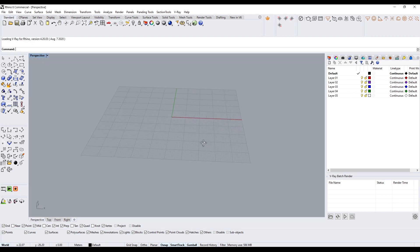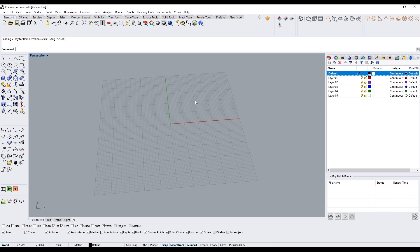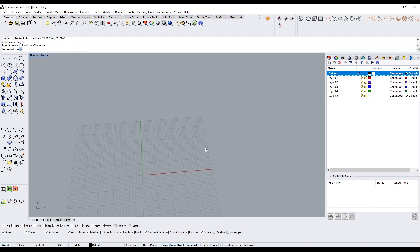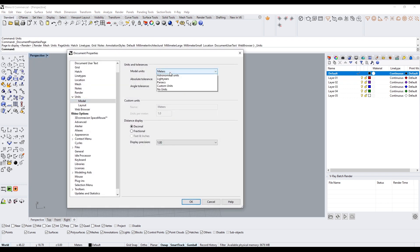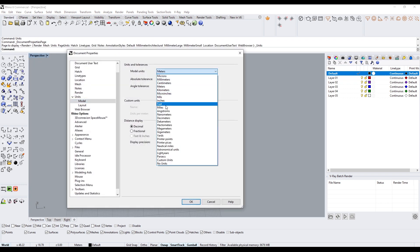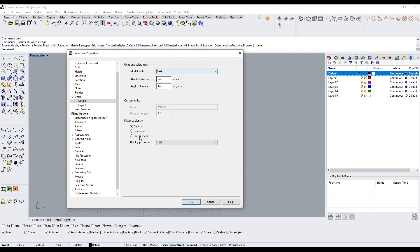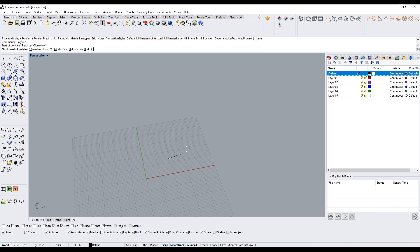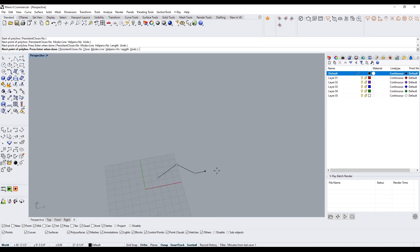The important thing is to start with a polyline. Start in the default layer and create a polyline of a shape for the walls — these are going to be the exterior walls. Before that, I'll go to units and set this to feet, since I'm used to working in feet and inches.